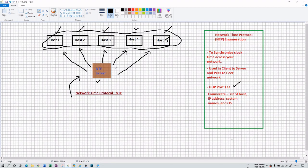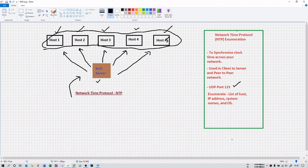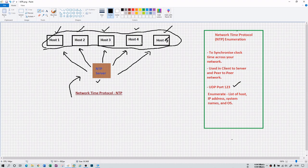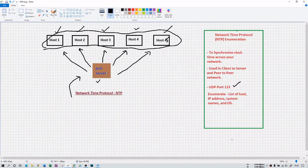As a cybersecurity specialist, this is advantageous because if at least one of those computers has a vulnerability, you can later exploit it. There are lots of possibilities that you can find at least one vulnerability in your information gathering or enumeration process across those five computers, or you may find a vulnerability in the NTP server itself.